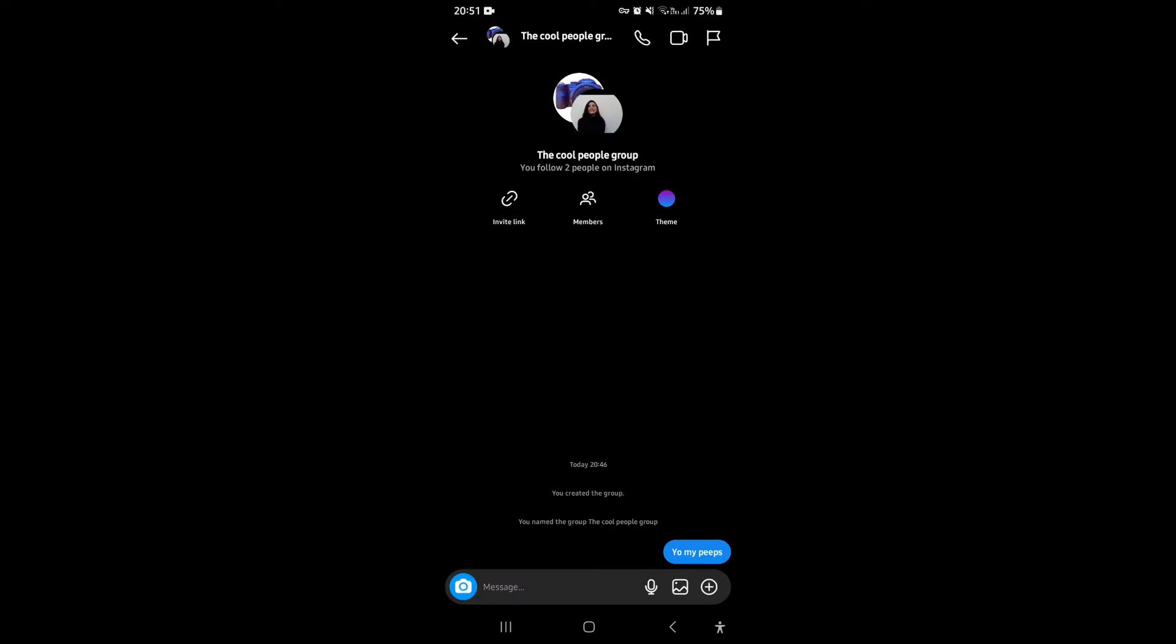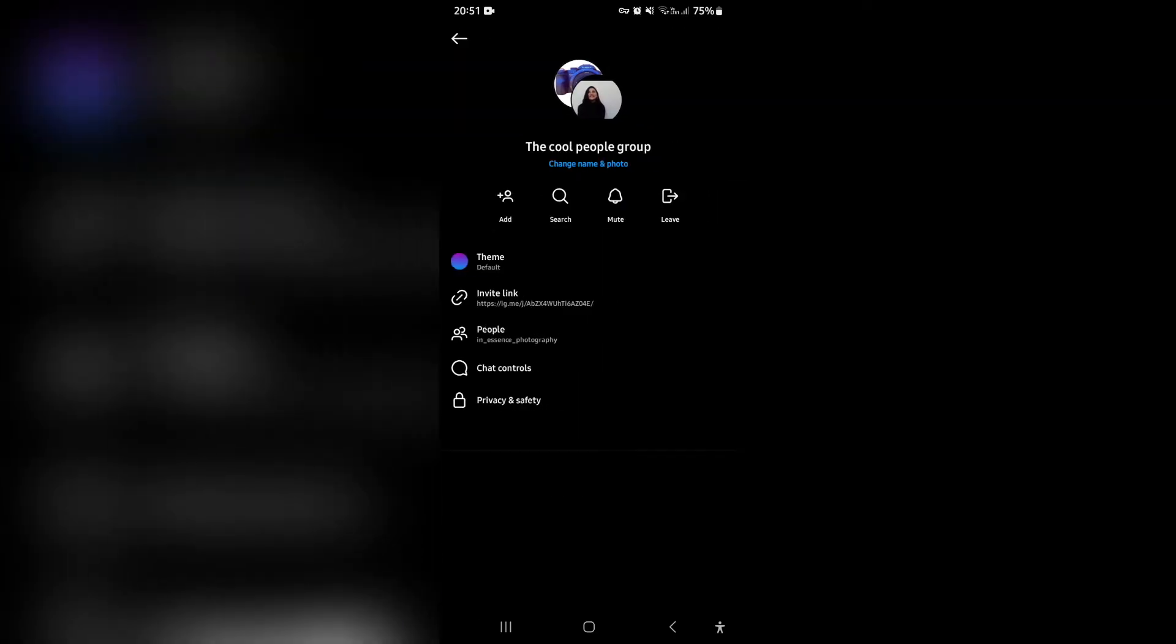So right at the top, once you're in your chat, it says the name and you can see that they are all the members profile pictures. Over here, just under the name, it says change name and photo.